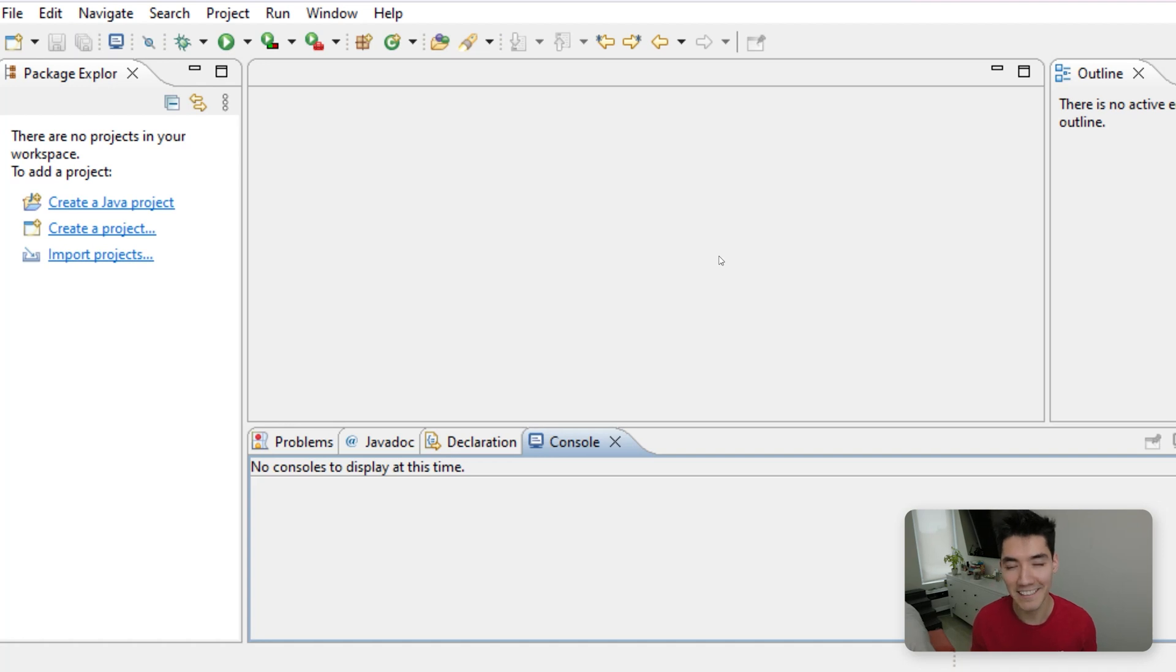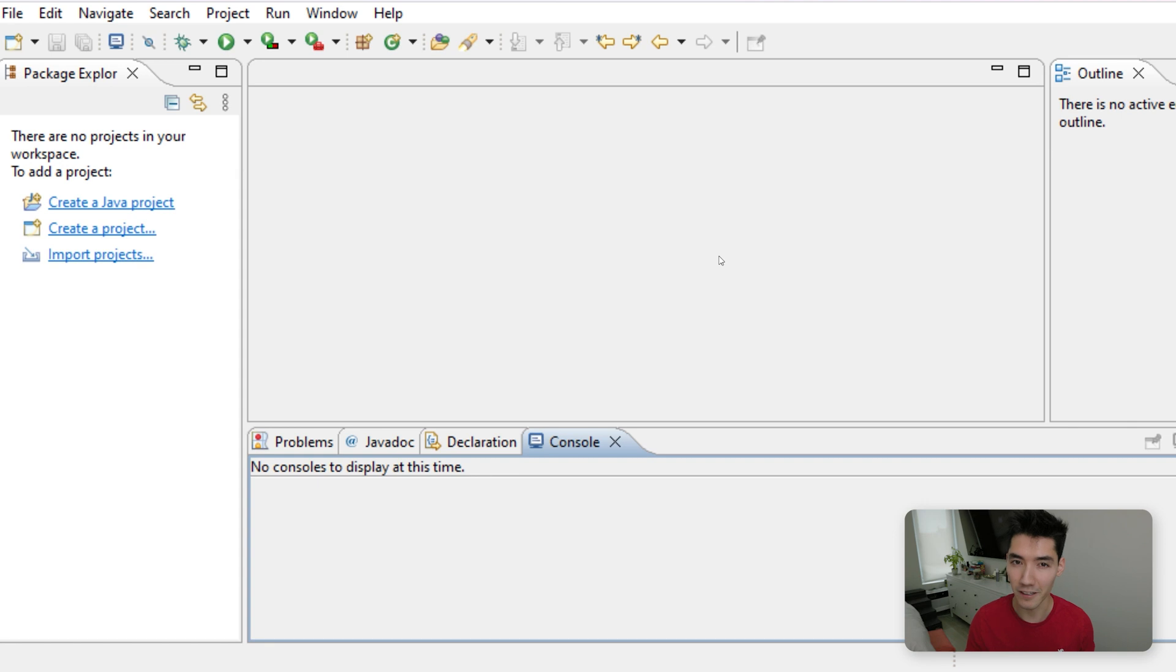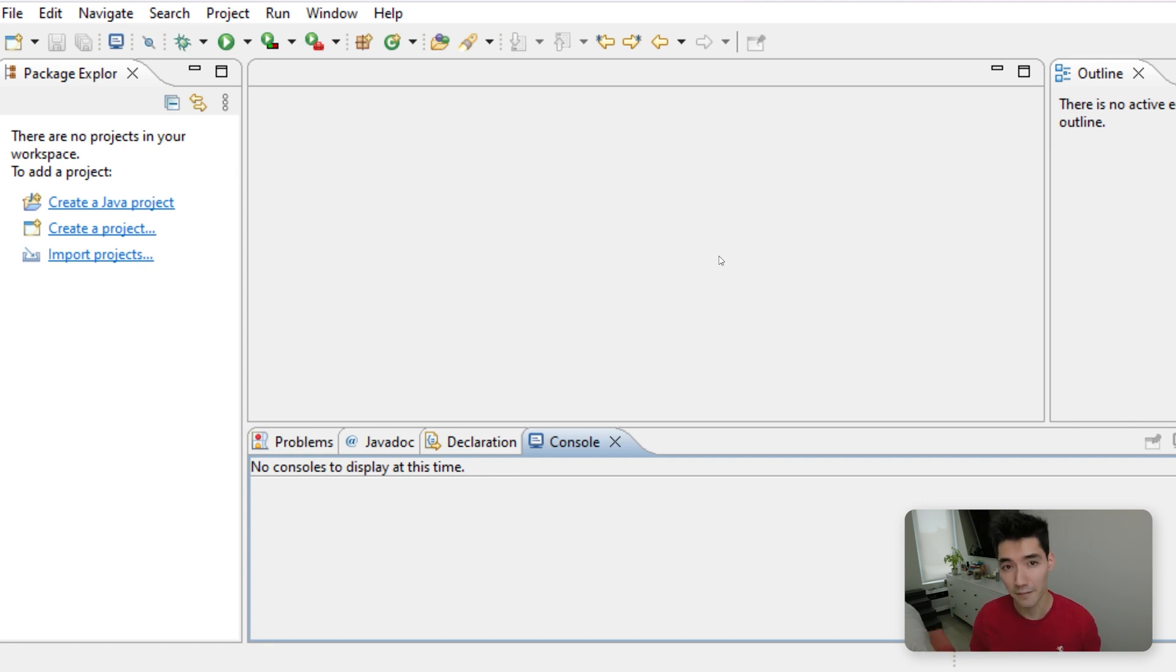Hey, what's up everybody? It's Alex. In this video, I'm going to teach you about Java method overriding. I made a video on overloading methods in the last video. It's on the screen now if you want to check that out.